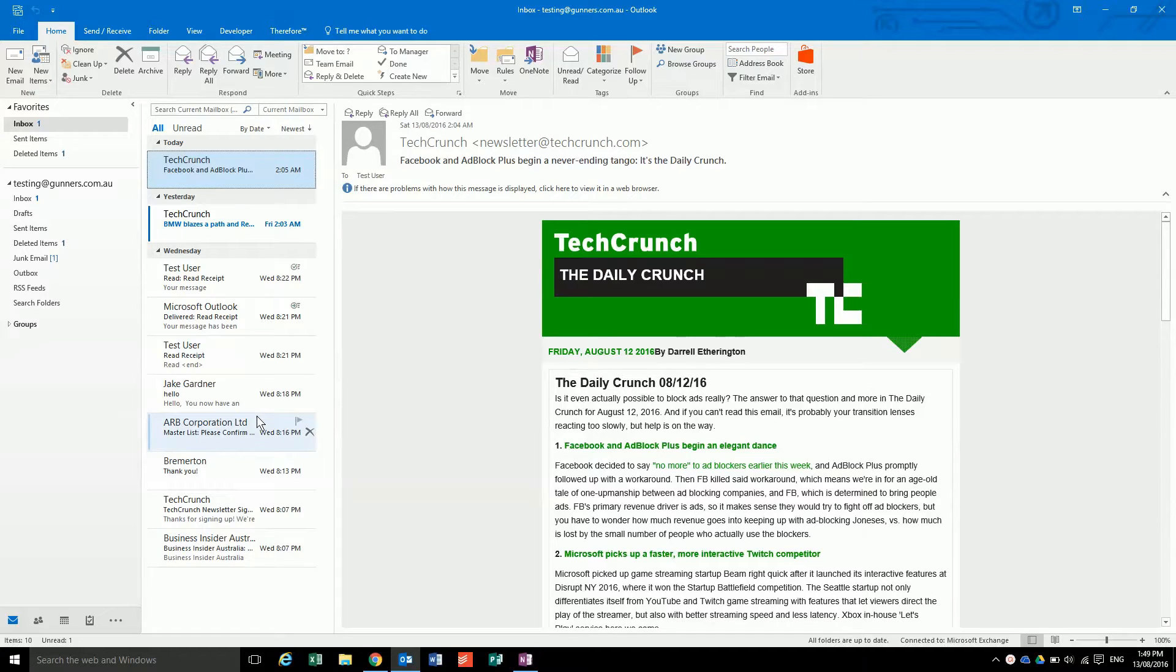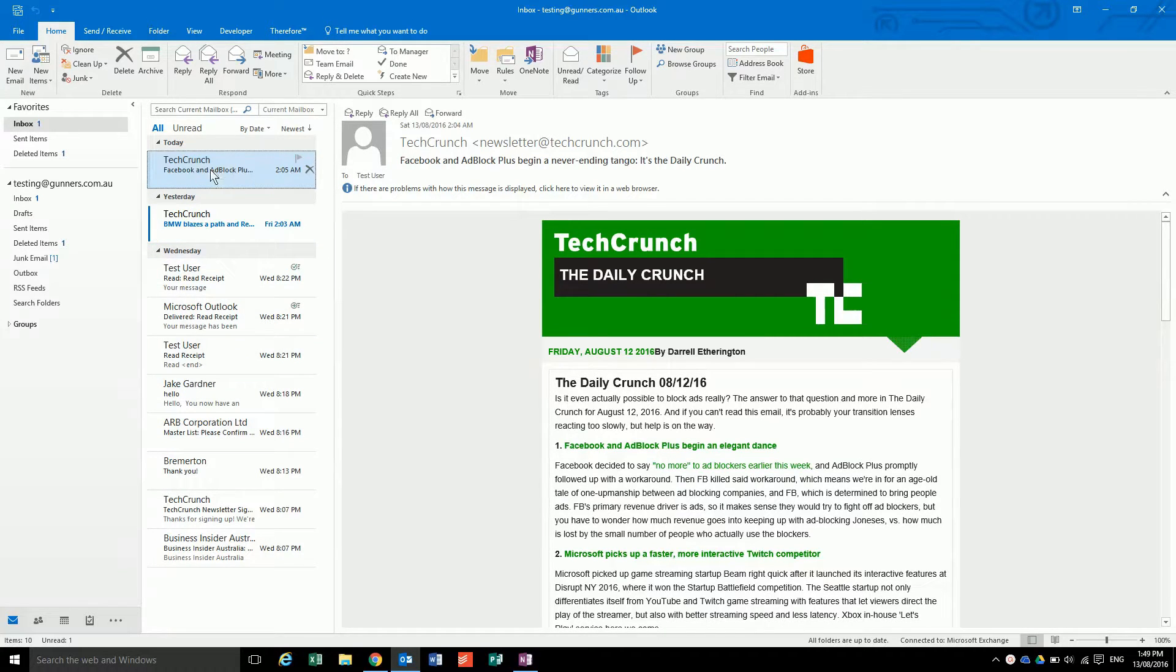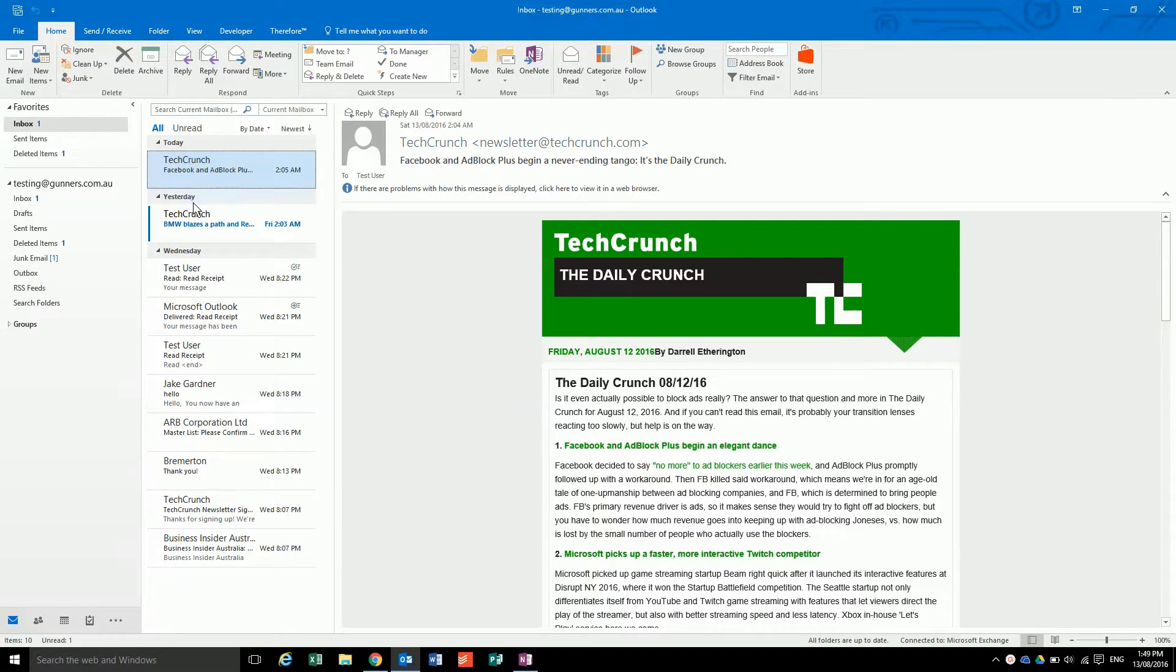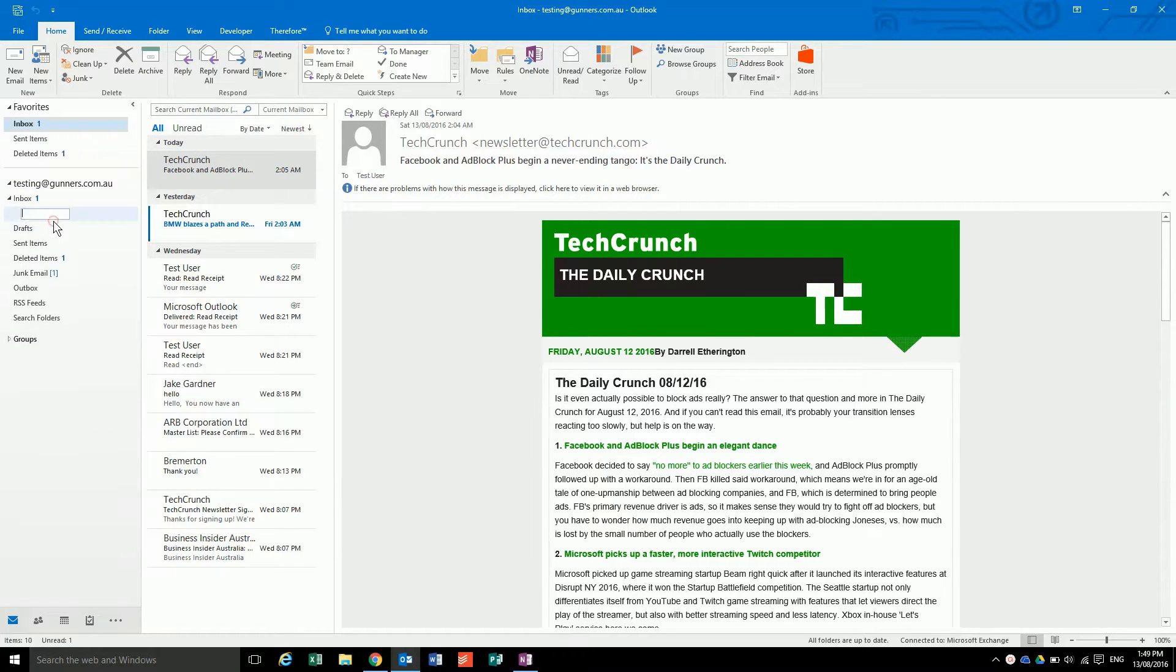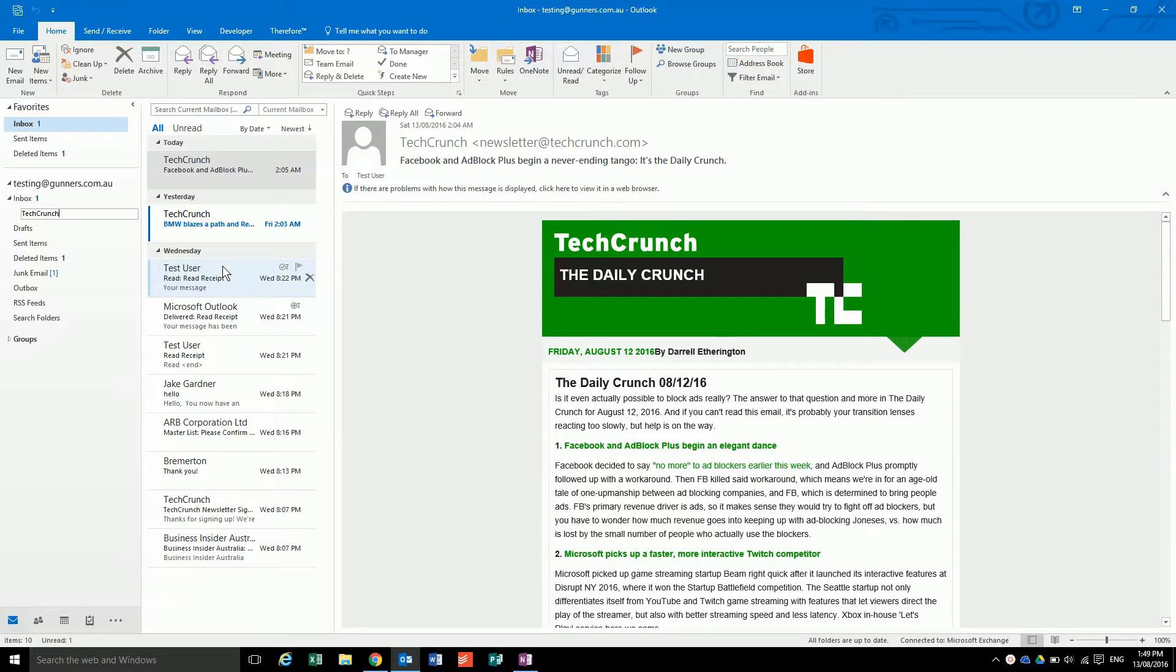Today I'm going to show you how to create an email rule. We're going to make all of the emails that come from newsletter at techcrunch.com go into their own folder. I'm just going to create a folder by right-clicking on the inbox and selecting new folder, called TechCrunch.